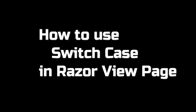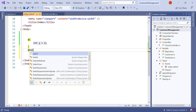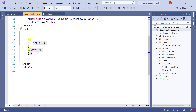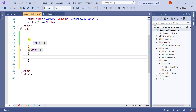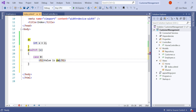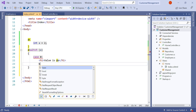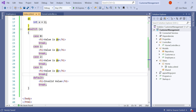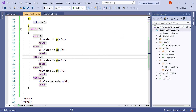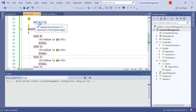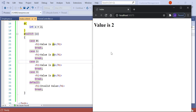Let's discuss the final topic for this video: the switch case statement in the Razor View engine. We type @ followed by the switch statement with curly braces. Inside we declare cases — for example, case 2 prints an HTML element with the value @a, followed by a break statement. This is the basic C# switch statement syntax. The switch evaluates the value of a and prints the matching case. With a equal to 2, the application correctly prints the value as 2 because case 2 is matched.